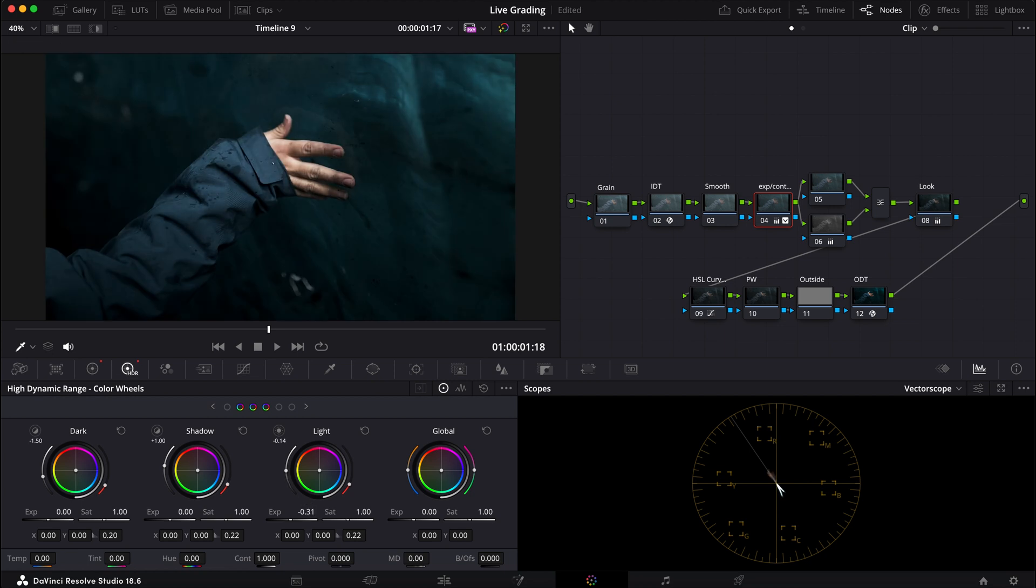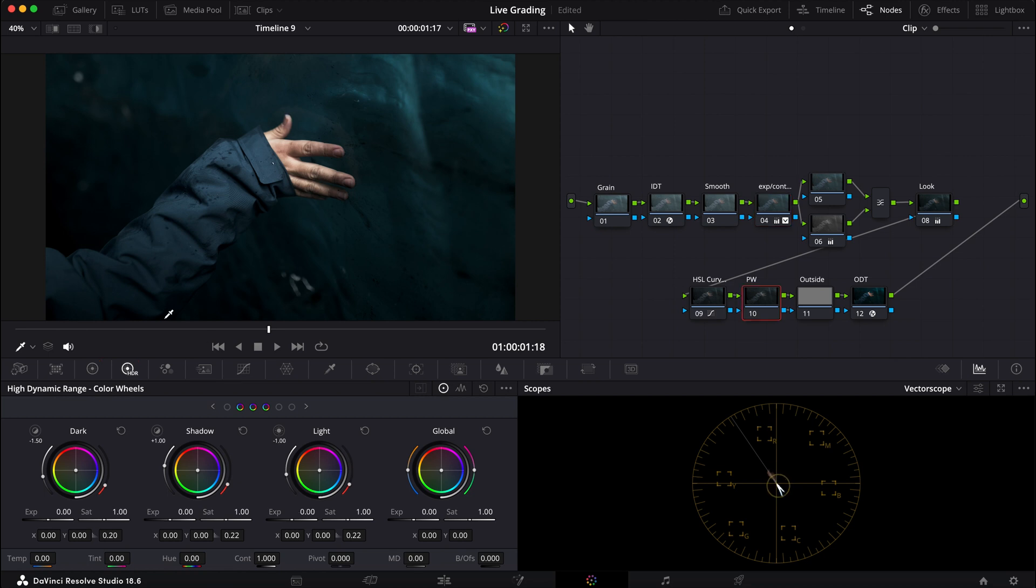So let me go into my power window and I'm gonna make his entire arm stand out just a little bit from the rest.